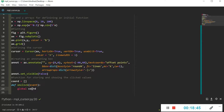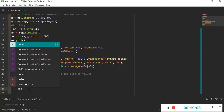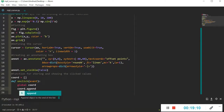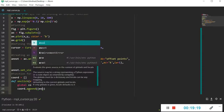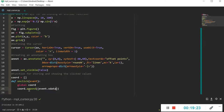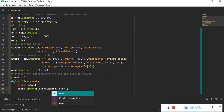By making coords a global variable, the values appended to it will be available even outside this function, so we can process them with other functions later. We append the x and y values of the clicked point as a tuple: event.xdata and event.ydata.